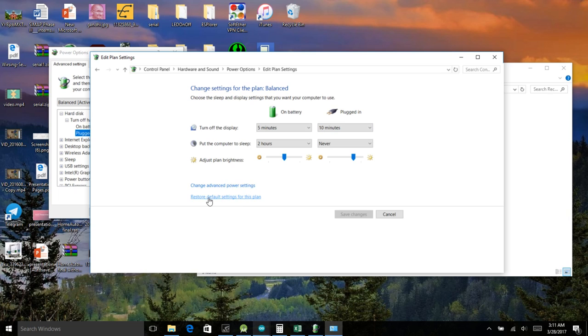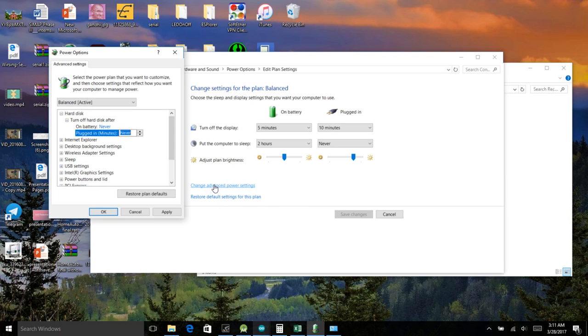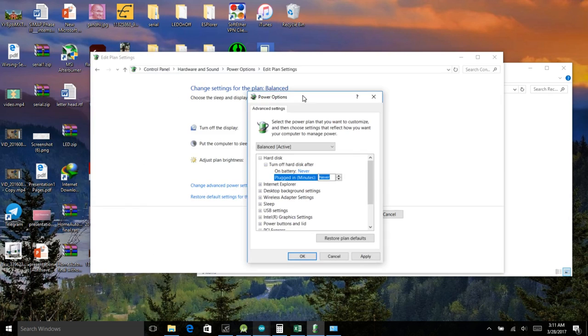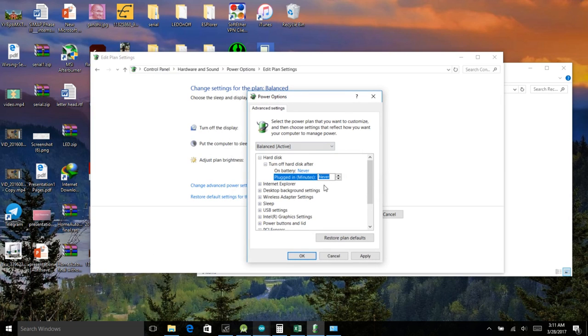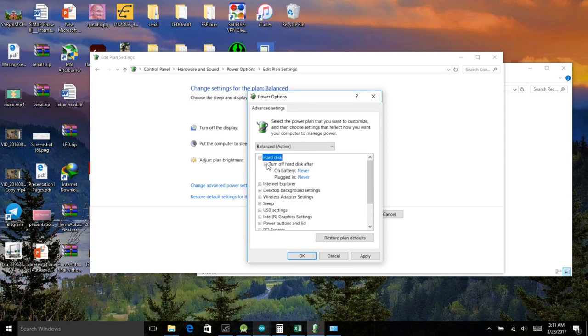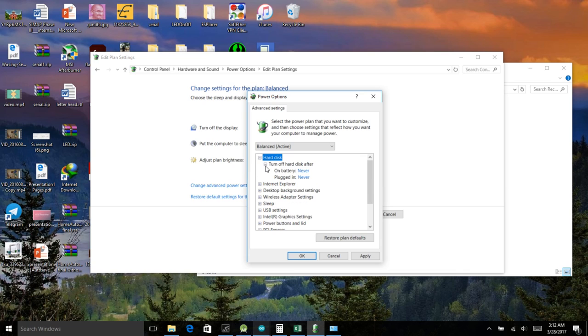Then you need to go and click on the change advanced power options so you'll be having this window open. Then you need to go to the hard disk and then select the turn off hard disk after and then you need to change.